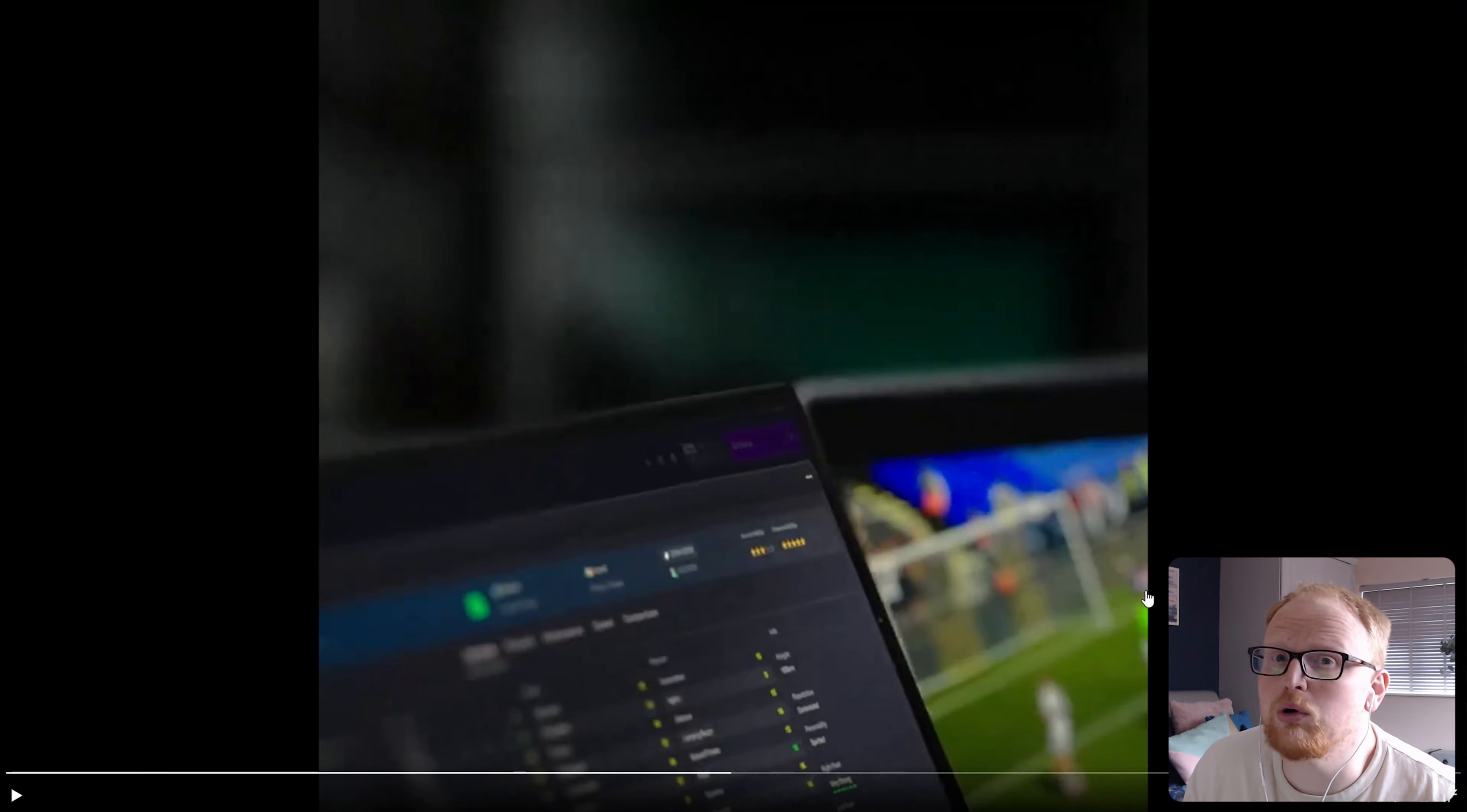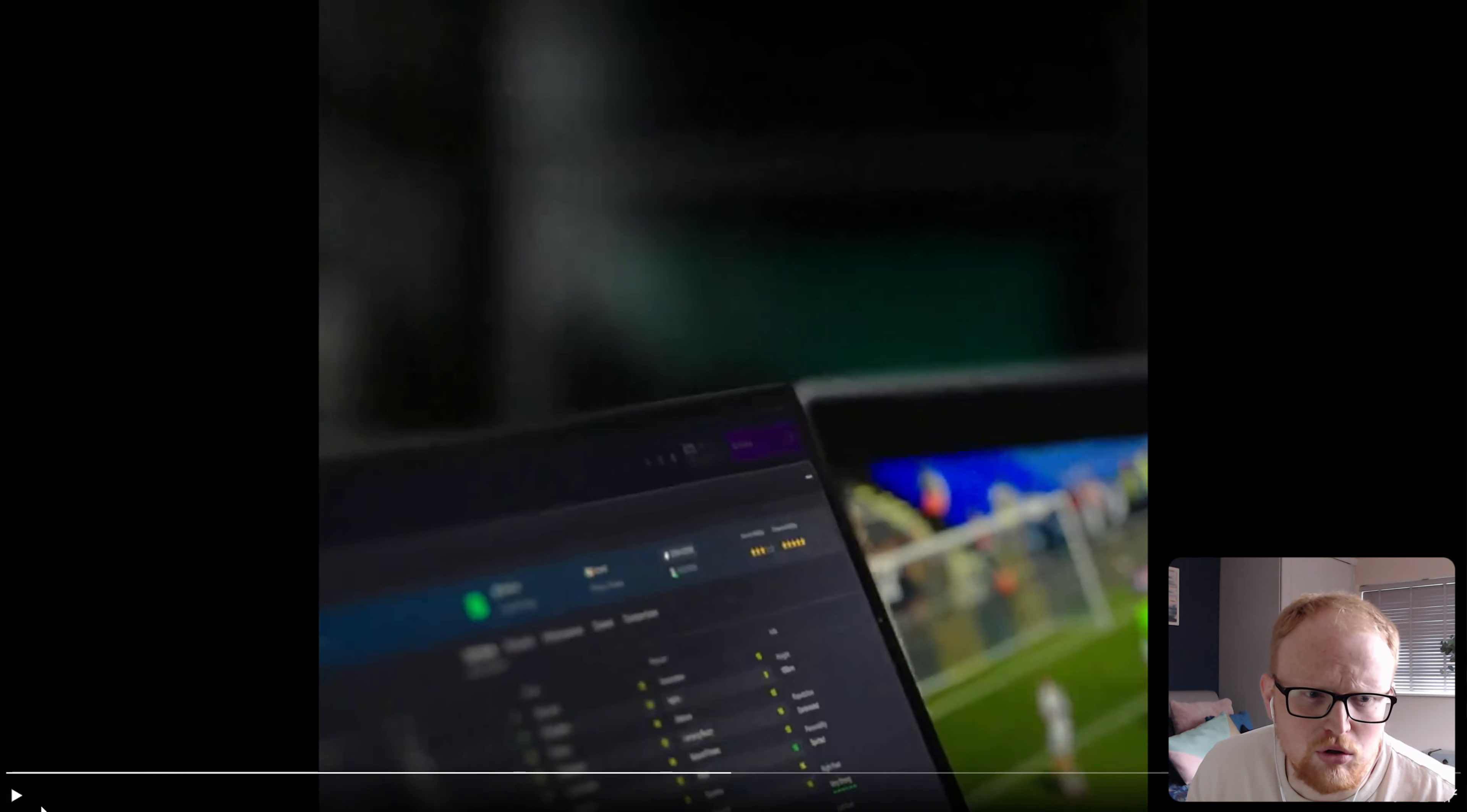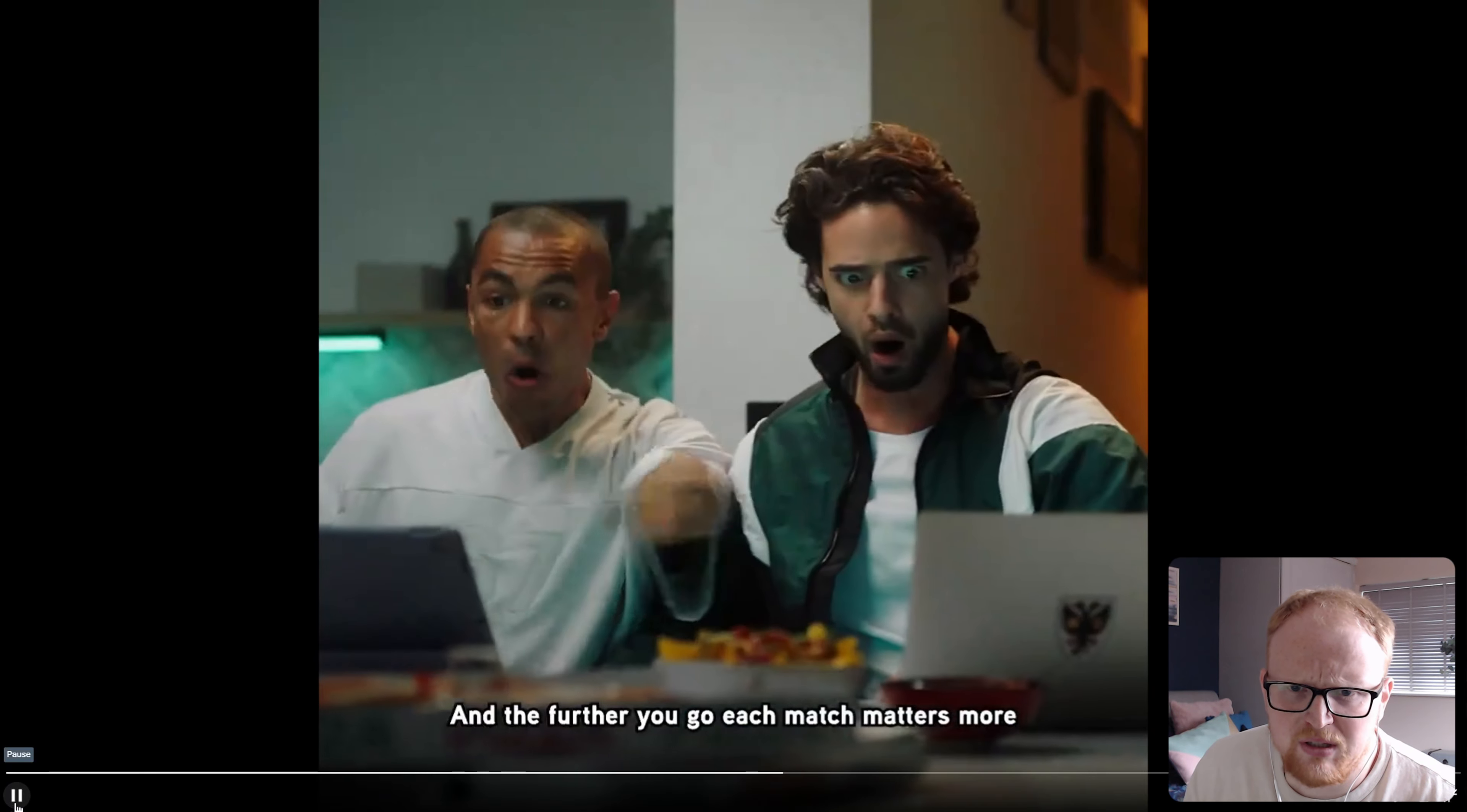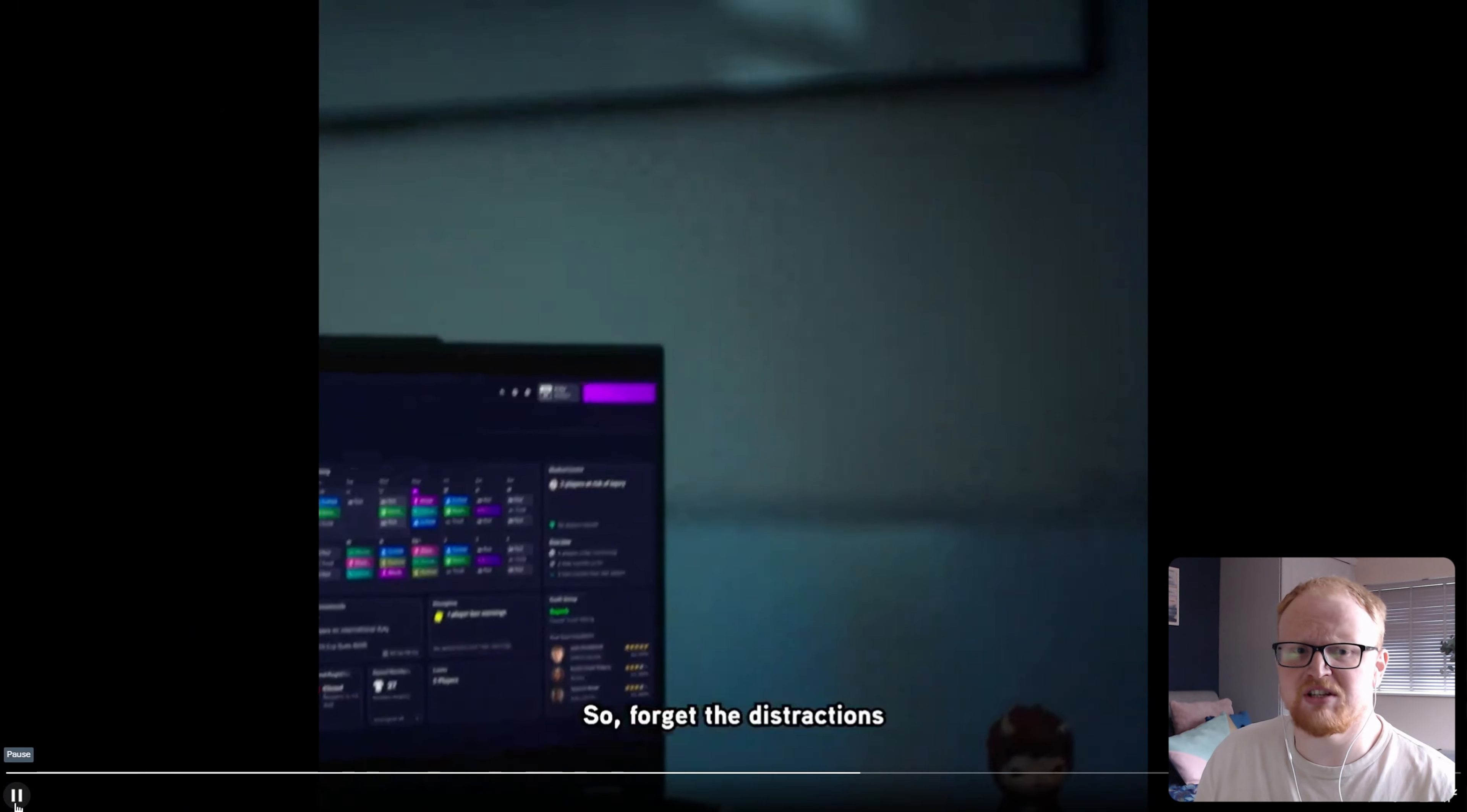That looks like a laptop. And that looks like Football Manager. I'm guessing that is real football in the background, not in-game footage. So, that's good. This just looks like Football Manager. Maybe slightly rounded corners on the screen there.